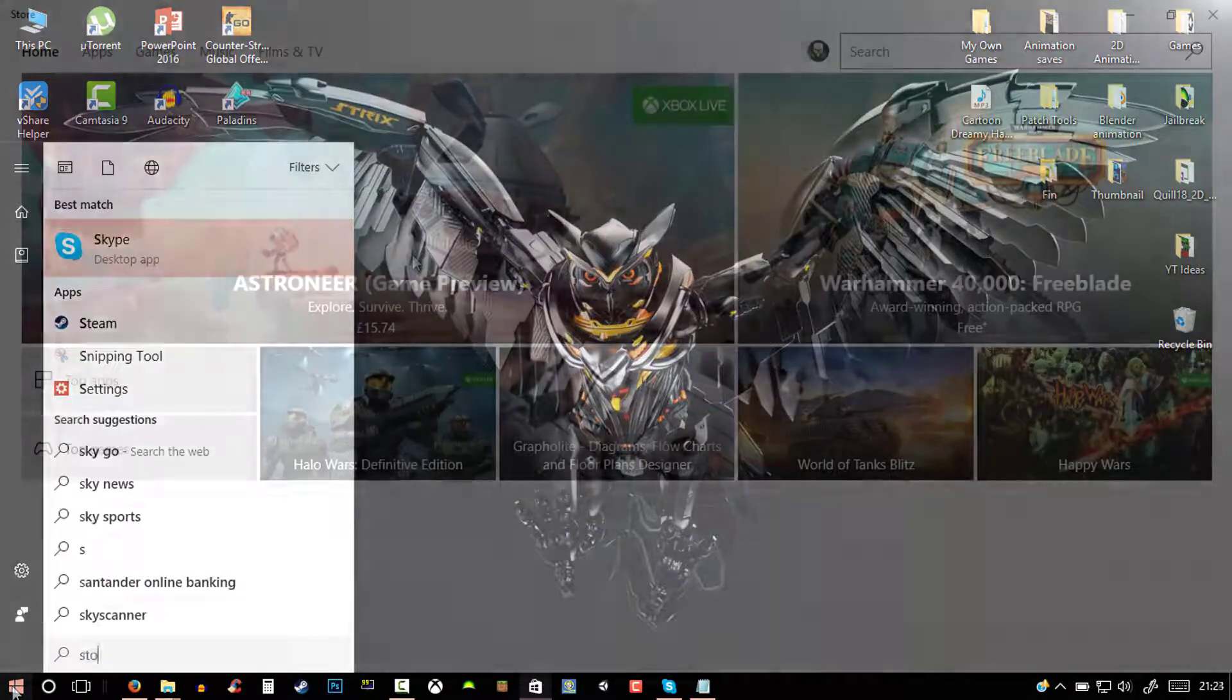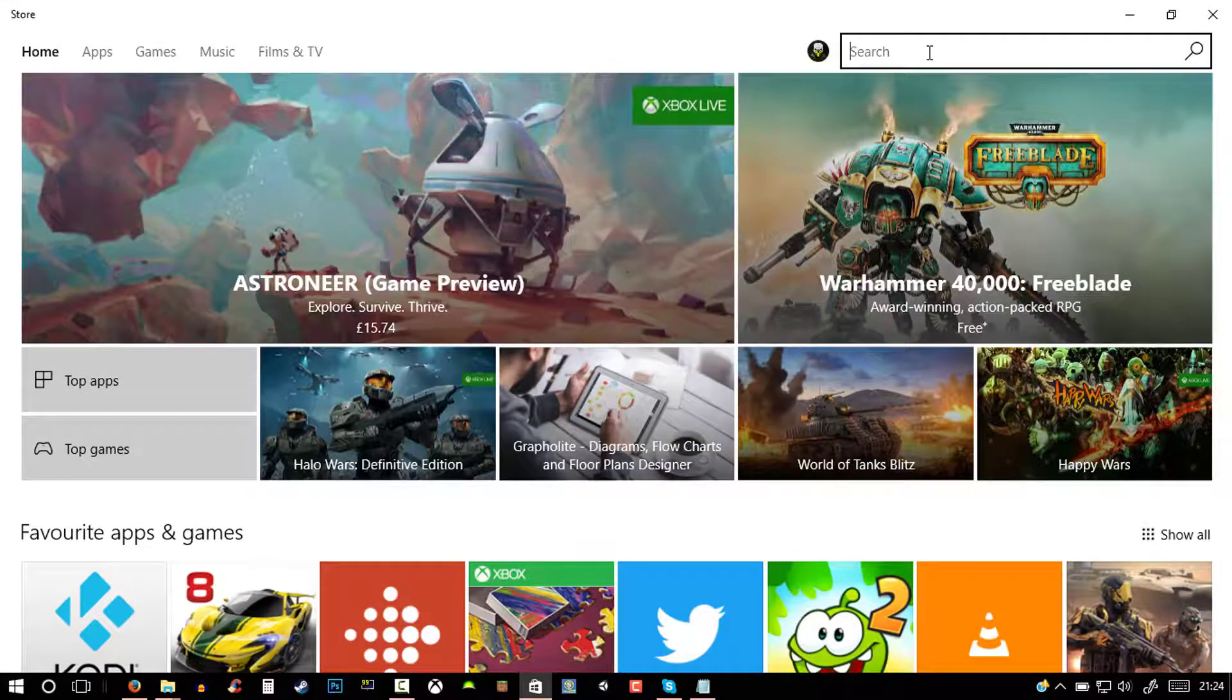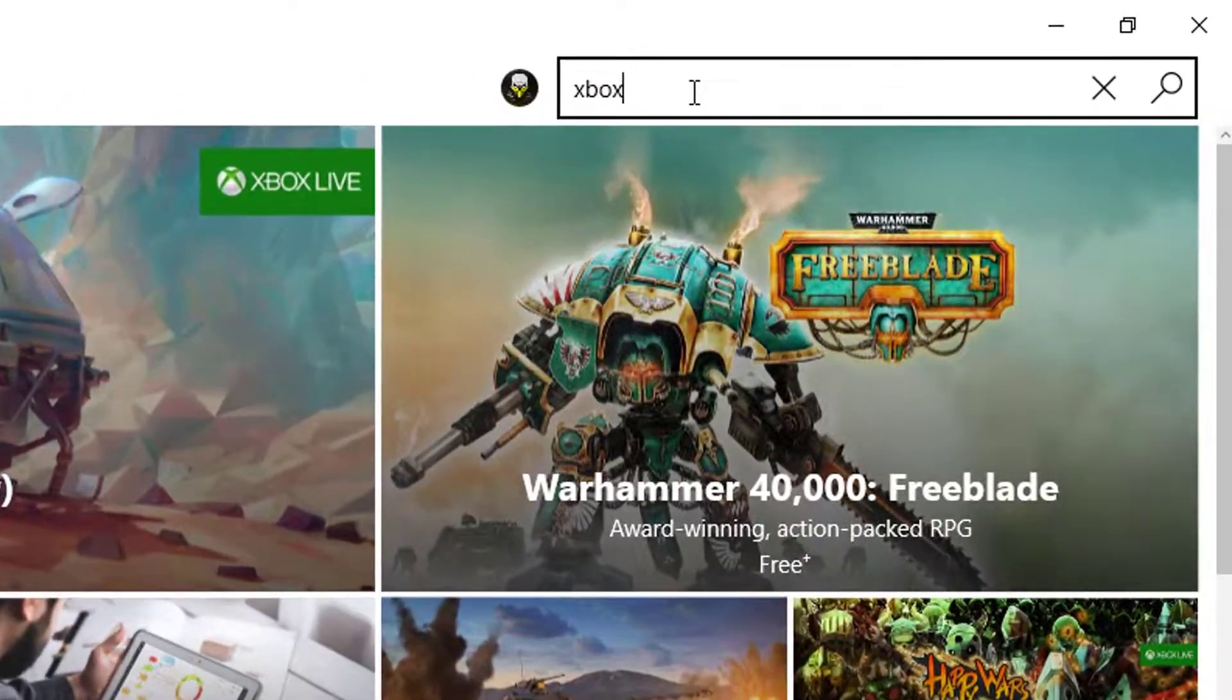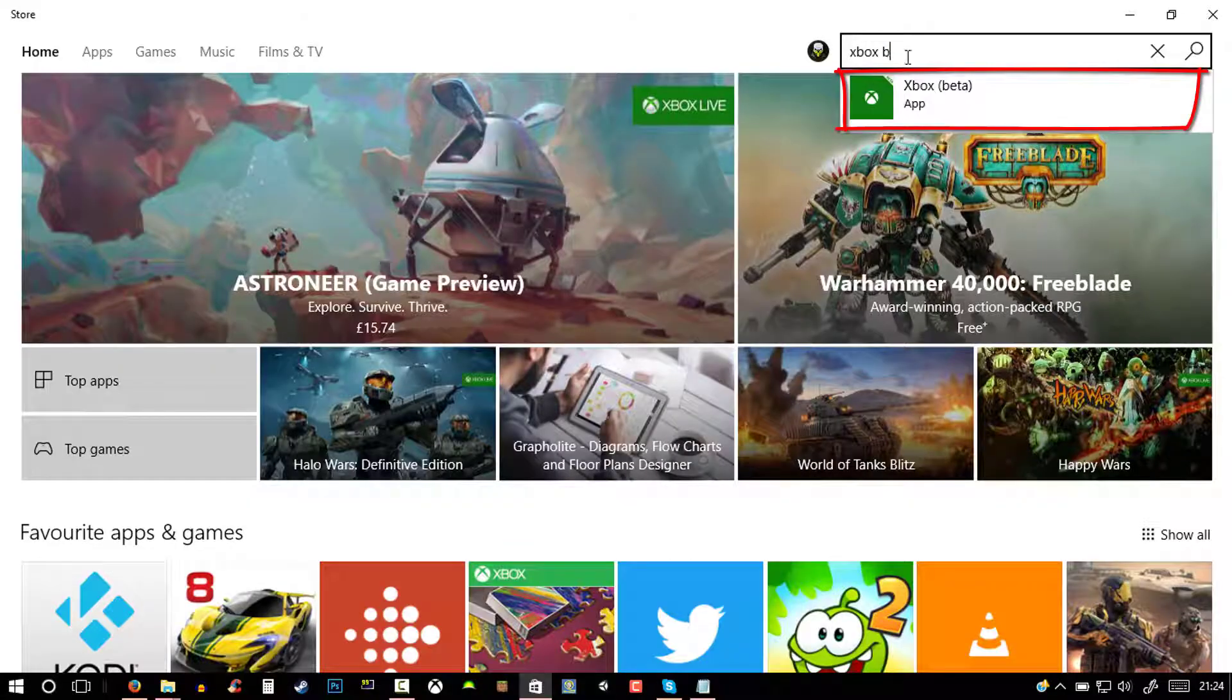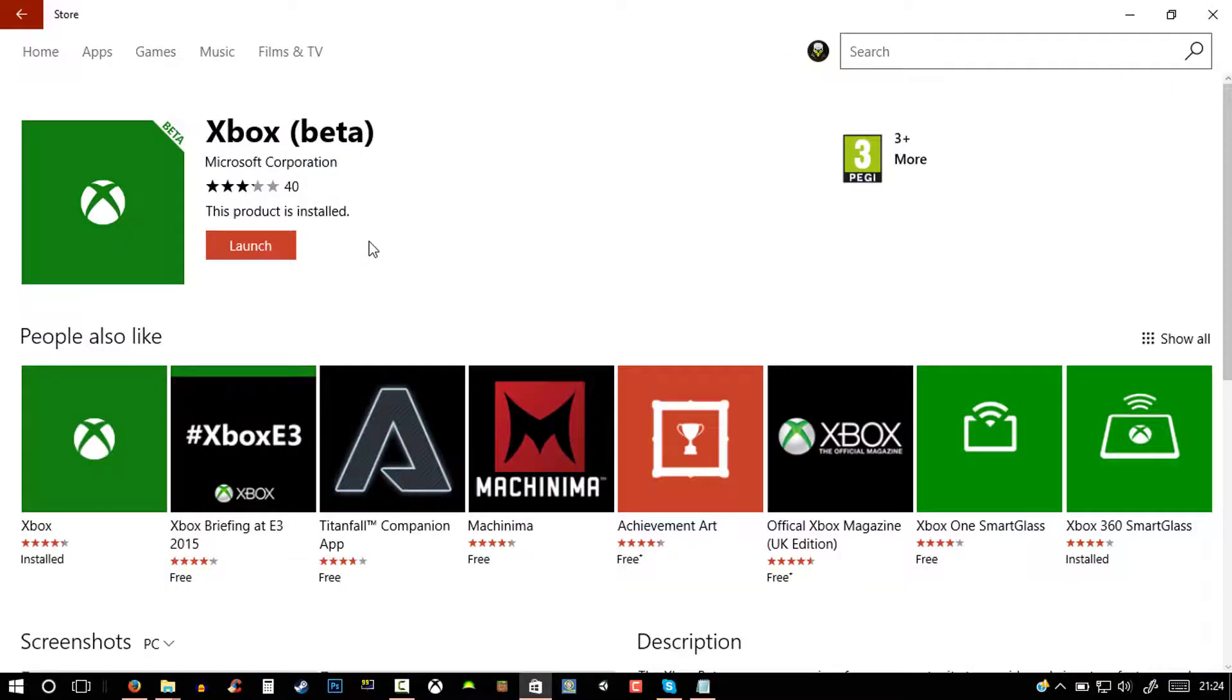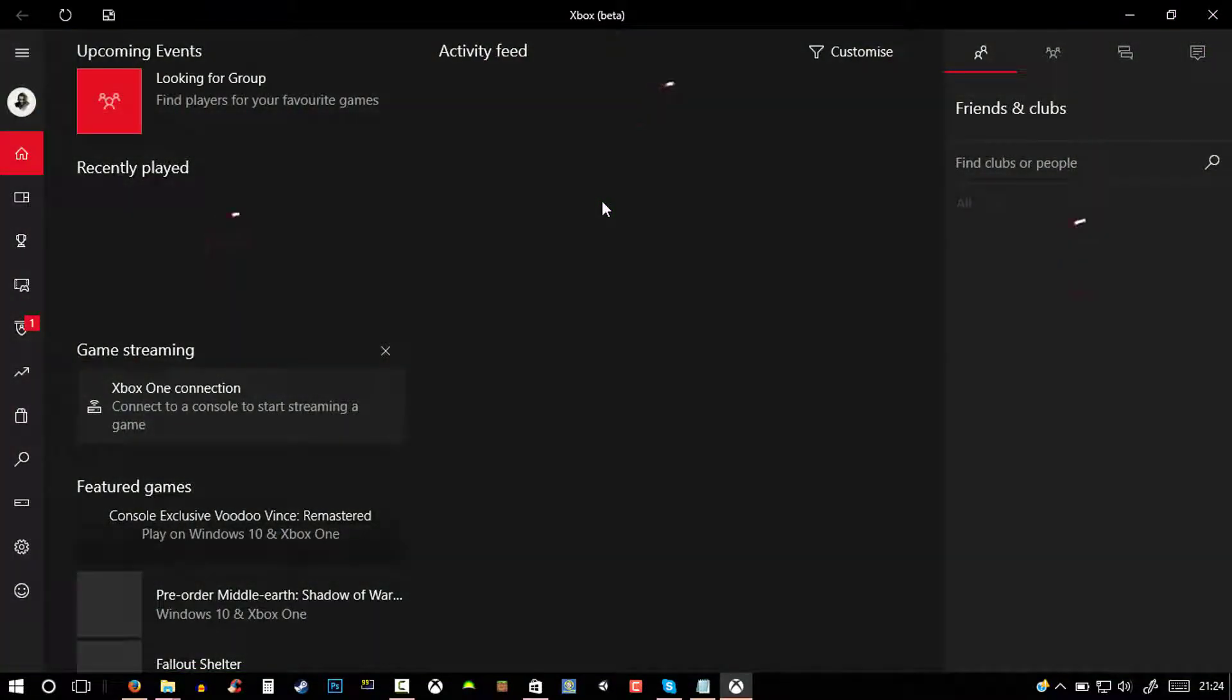Launch up the store. Now all you guys want to do is go ahead and search up Xbox Beta - not the Xbox app like the normal one, get the beta one. Now all you have to do is just install it, and if you have it installed just launch it up.